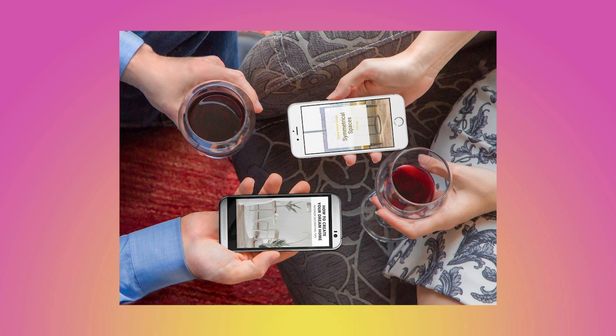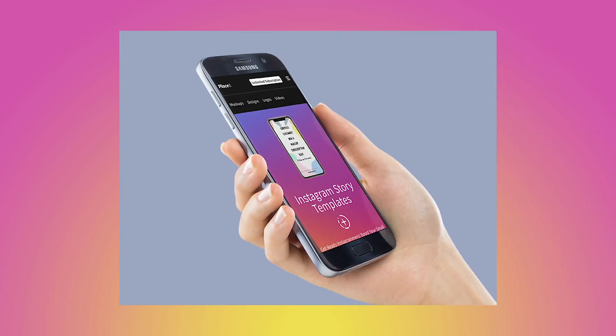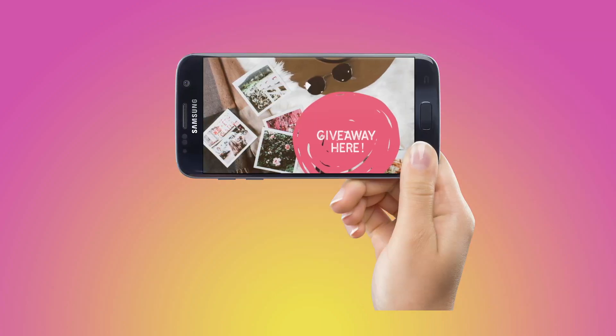It doesn't matter if you're in need of an Android phone mockup, laptop mockup, or anything in between. You can find Android mockups for all sorts of devices in Placeit's huge library of products.